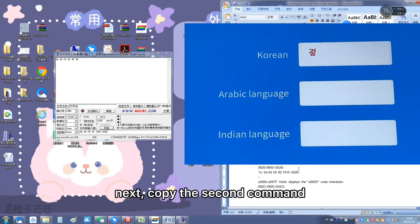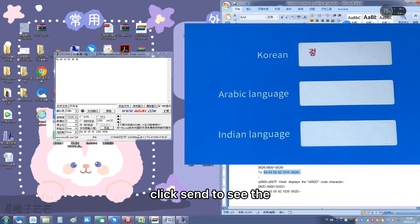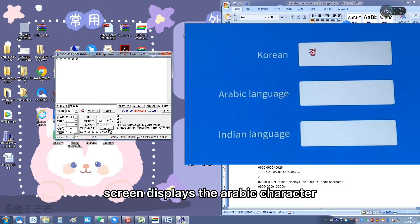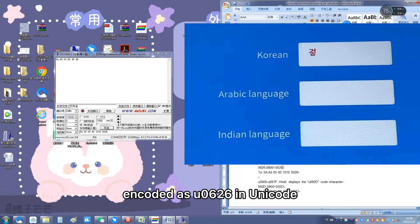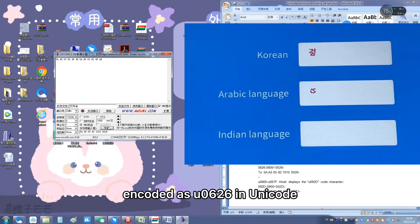Next, copy the second command and click Send to see the screen displays the Arabic character encoded as U+0626 in Unicode.